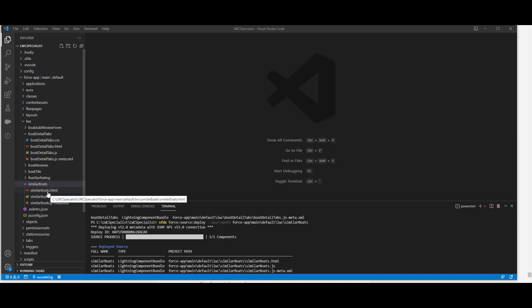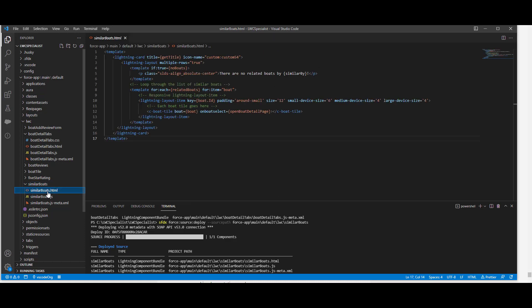We have created a component named similar boards. In the HTML file, we have created a loop which goes through the list of similar boards, and we are going to have a responsive lightning layout item for each board title, which appears in line numbers 11 to 13.